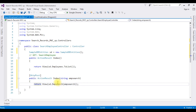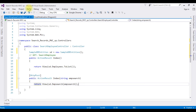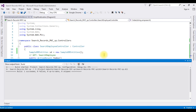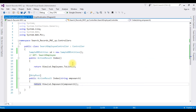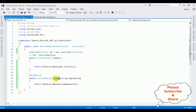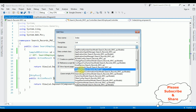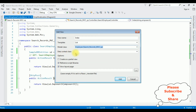Now we need the Index view page. Before creating it we have to build the solution. The project is built successfully. Let's close the output message box. Highlight the Index action, right-click, Add View. The view name is 'Index', the template is 'List', the model class is 'Employee', and the data context class is 'SampleDbEntities'. Click Add.